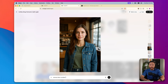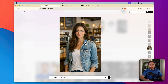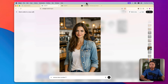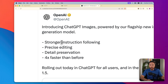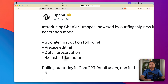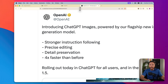I will say the images it produces are better than the last model. I produced an image with Image 1 a while back, then today gave it the same prompt, and the new image looks better with a lot more detail — overall just a better image. So there are definite improvements. Everything they're claiming — stronger instruction following, precise editing, detail preservation, and four times faster — I think is accurate.